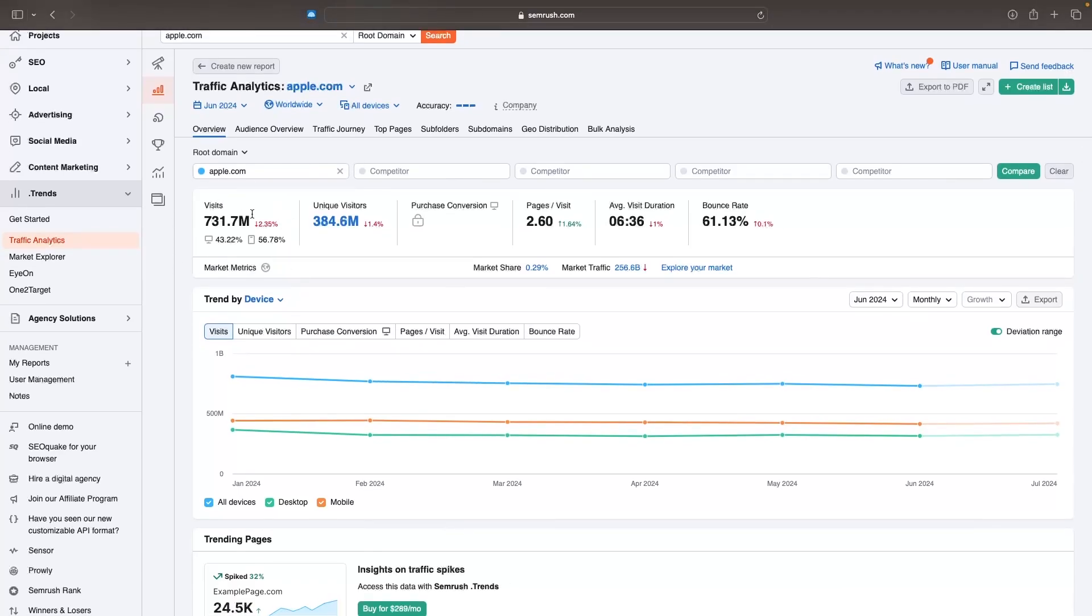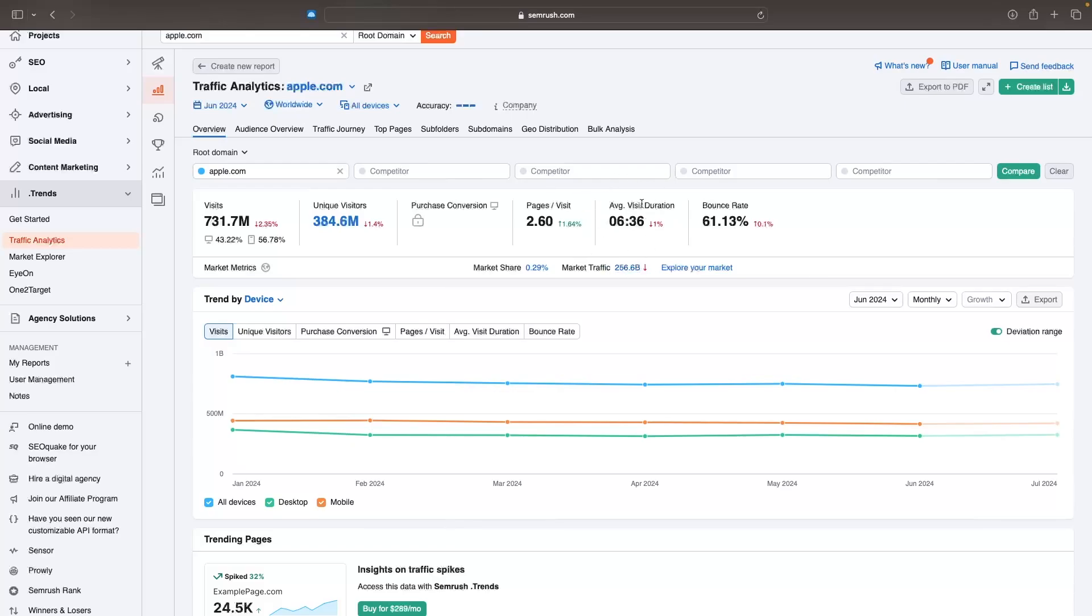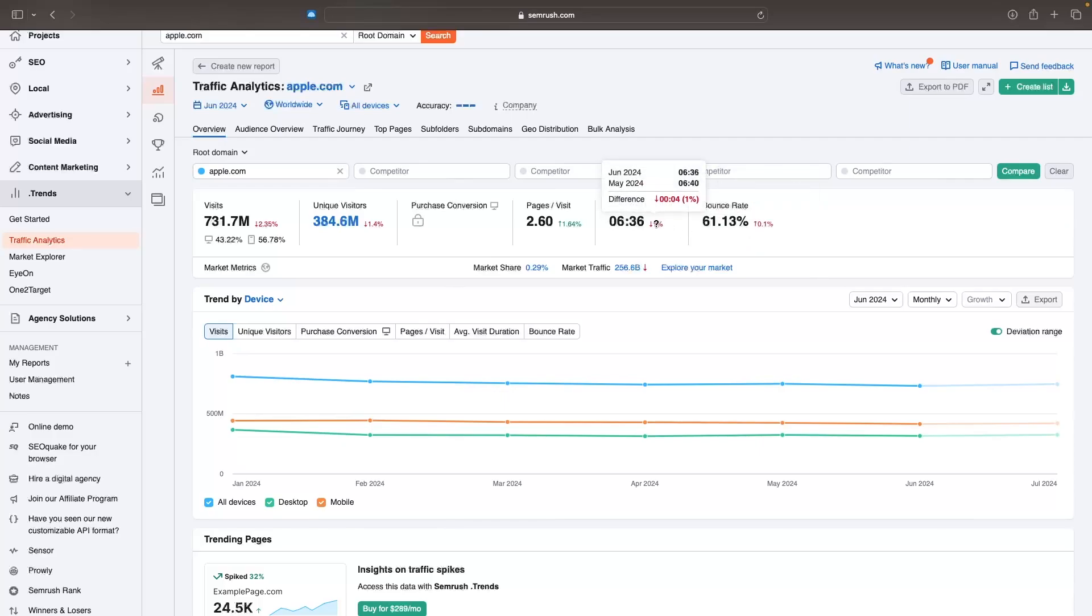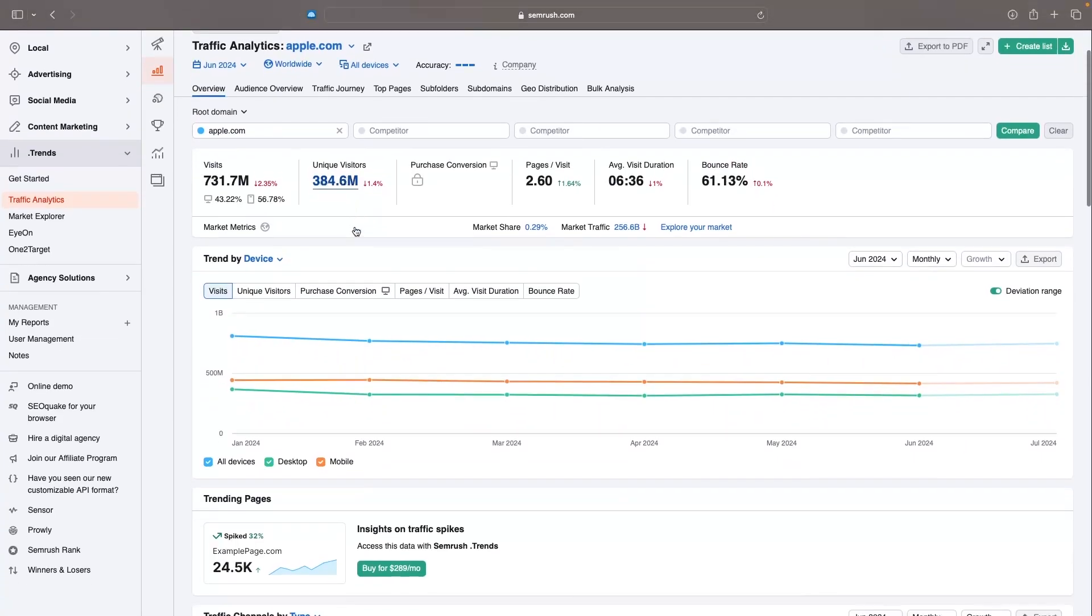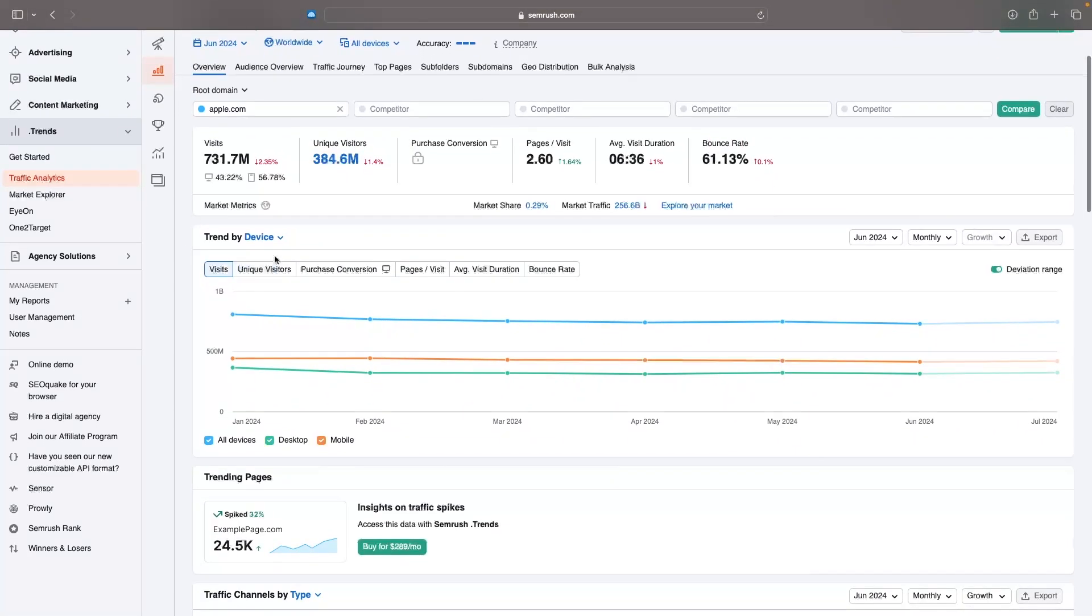We can see the visits that we have had this month on the website and it's telling me that 43% of these visits are coming from a computer and then 56% are coming from a mobile device. We can then see the unique visitors for this month is 384 million. We can see the pages per visit, which means when somebody lands on your website, what is the average amount of pages that they click on. We can also see the average visit duration, so how long people spend on your website, and we can also see the bounce rate. The bounce rate essentially means what percentage of people came to the website and just saw the website and they left before they clicked on anything.